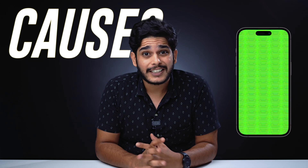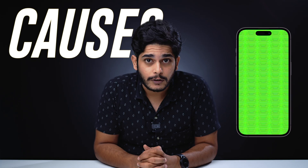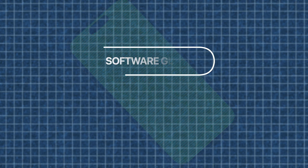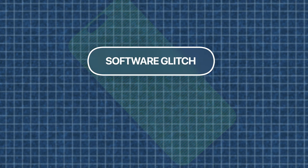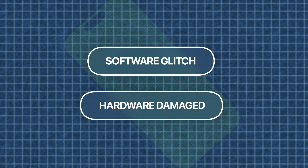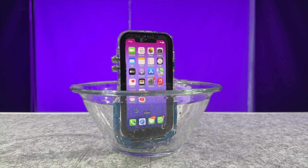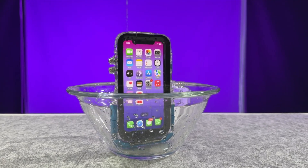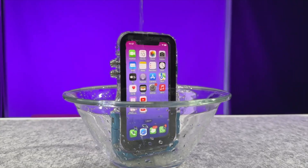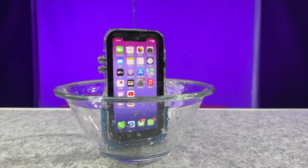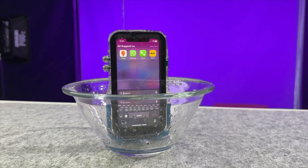So let's start with what actually causes the green screen on your iPhone. The green screen of death can happen due to many reasons — it could be a software glitch, or there could be hardware damage on your iPhone because of which your screen has gone green, or you could have submerged or dropped your phone into water and your display might not be working properly.